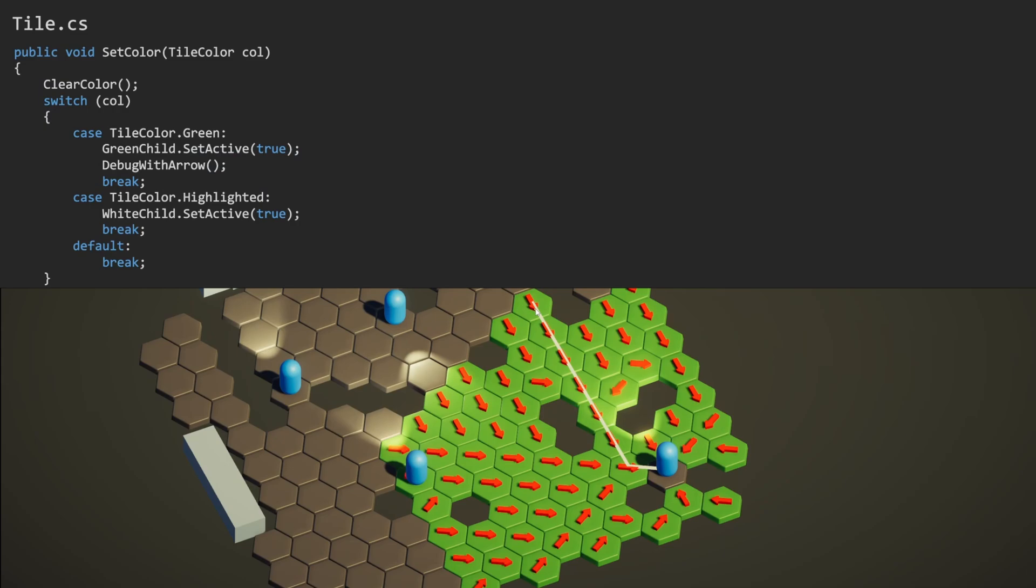Our only method is to change our own color. Each color is actually a mesh. And this switch case switches between them, which perhaps isn't ideal, but it works for now as we only have two colors.